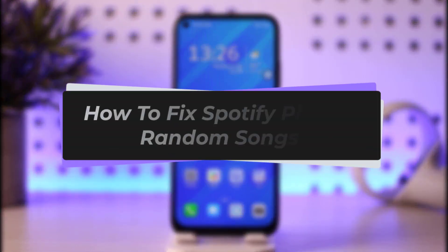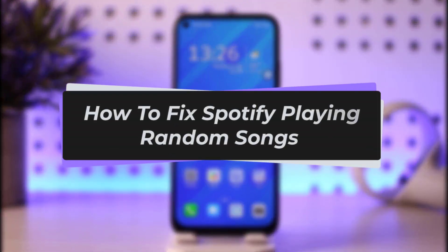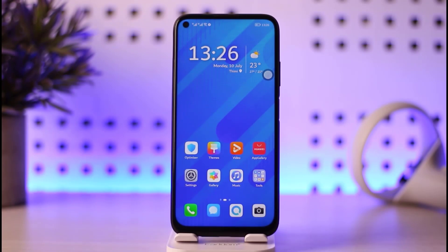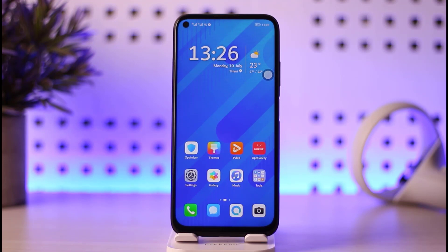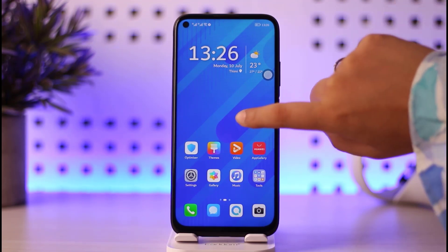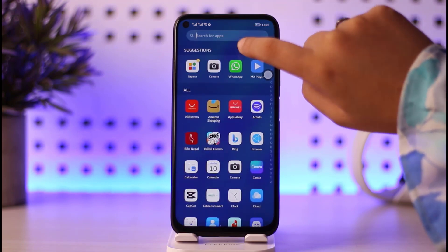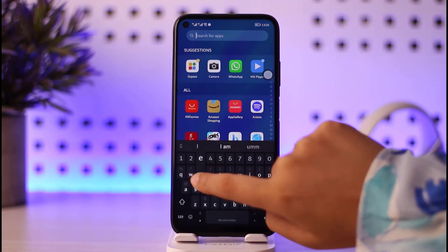Hello everybody, welcome back to our channel. Today we have another video where I'll show you how you can stop Spotify playing random songs on your mobile phone. Please make sure to like our video, subscribe to our channel, and without any further delay we will start our video.